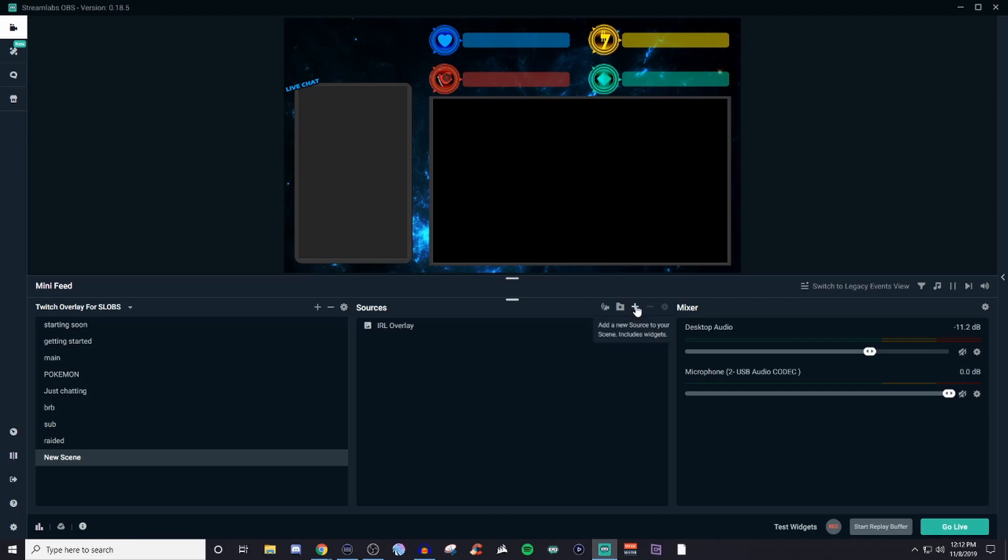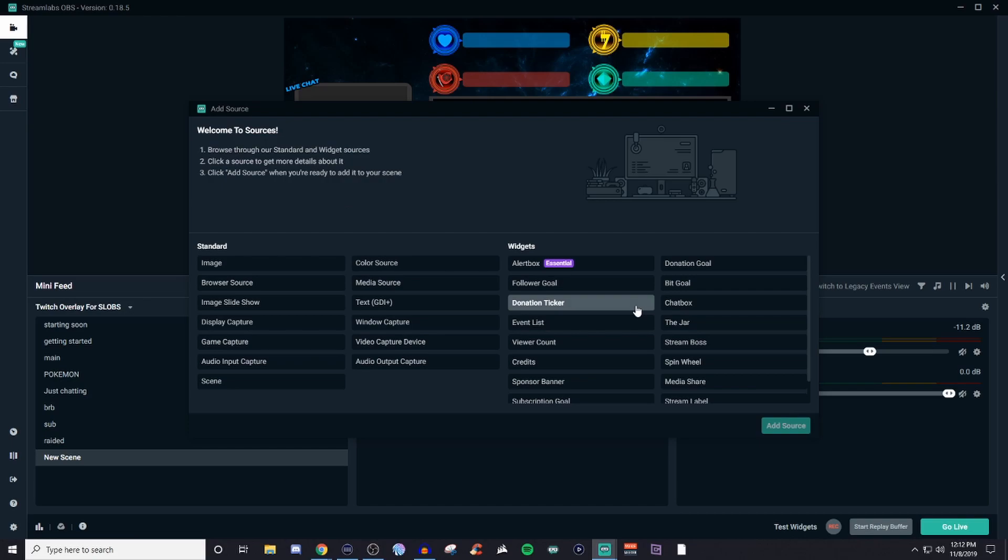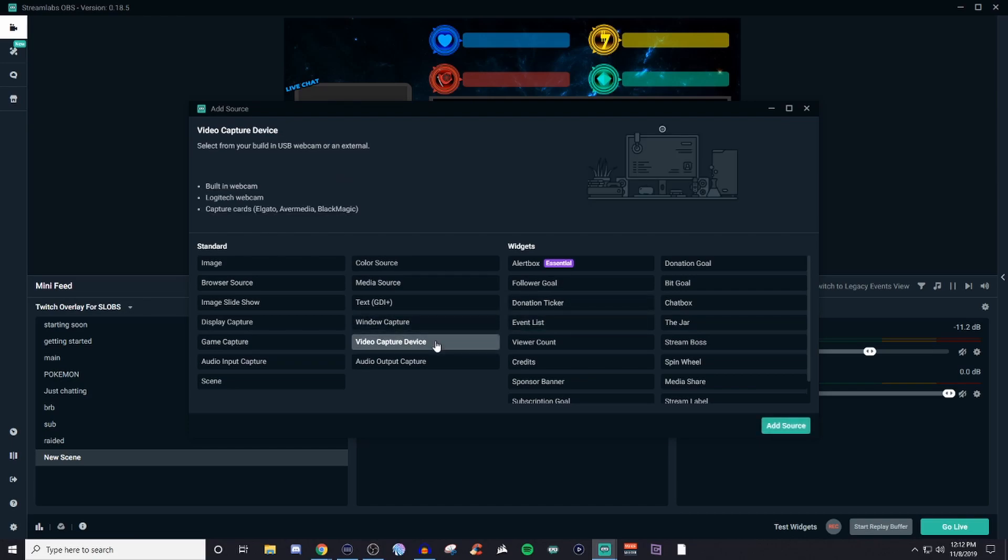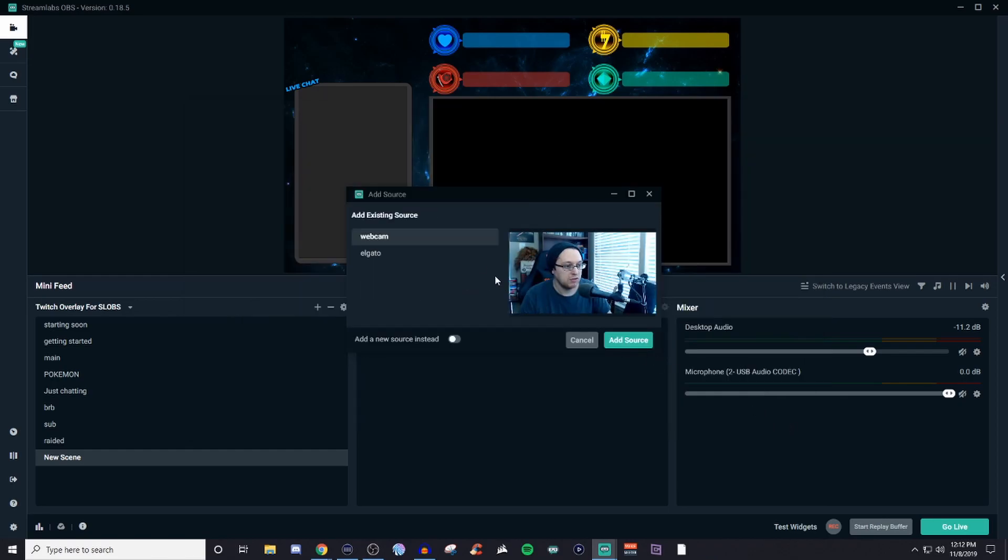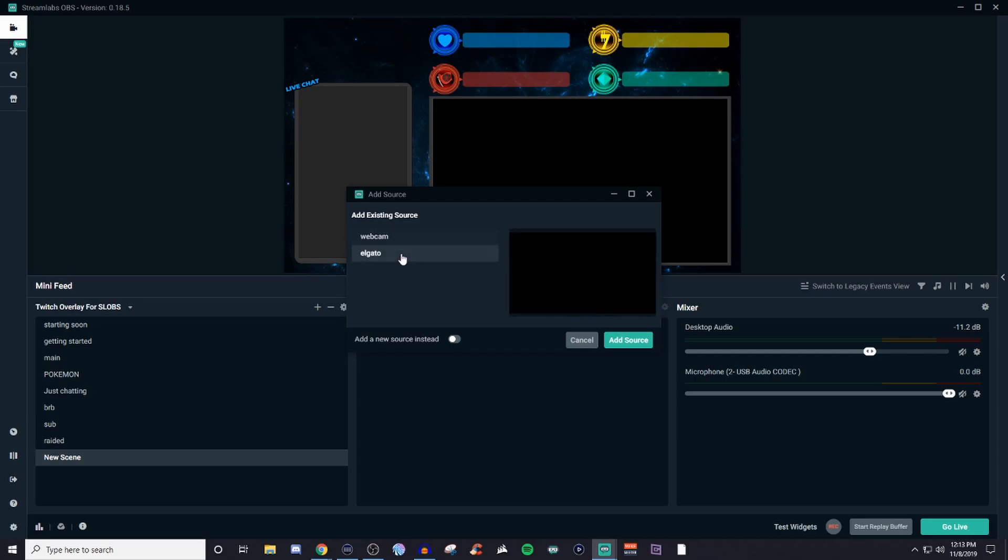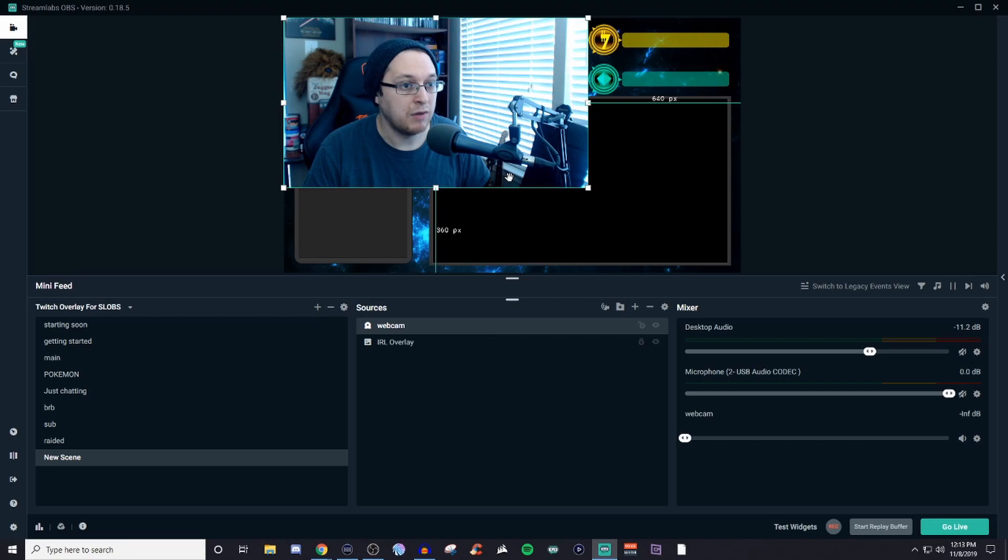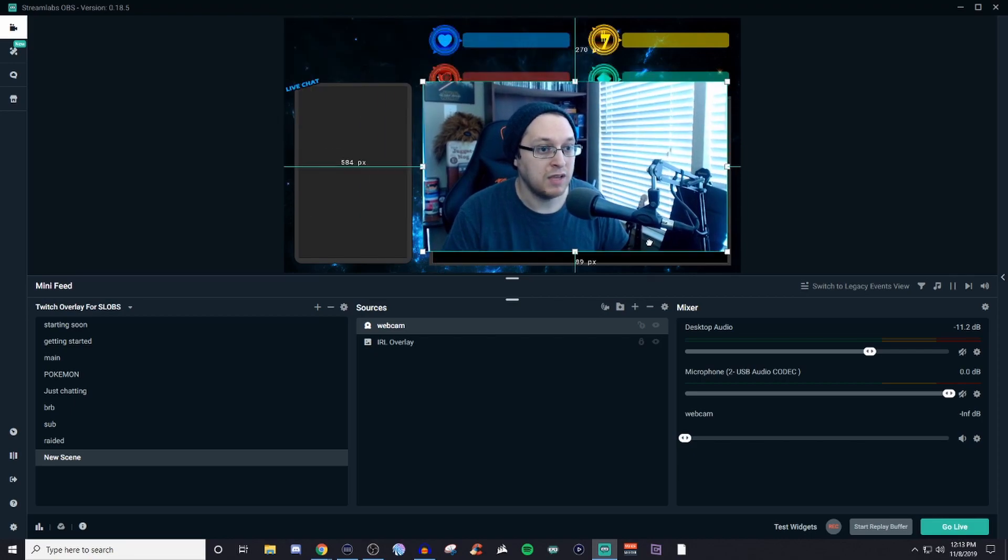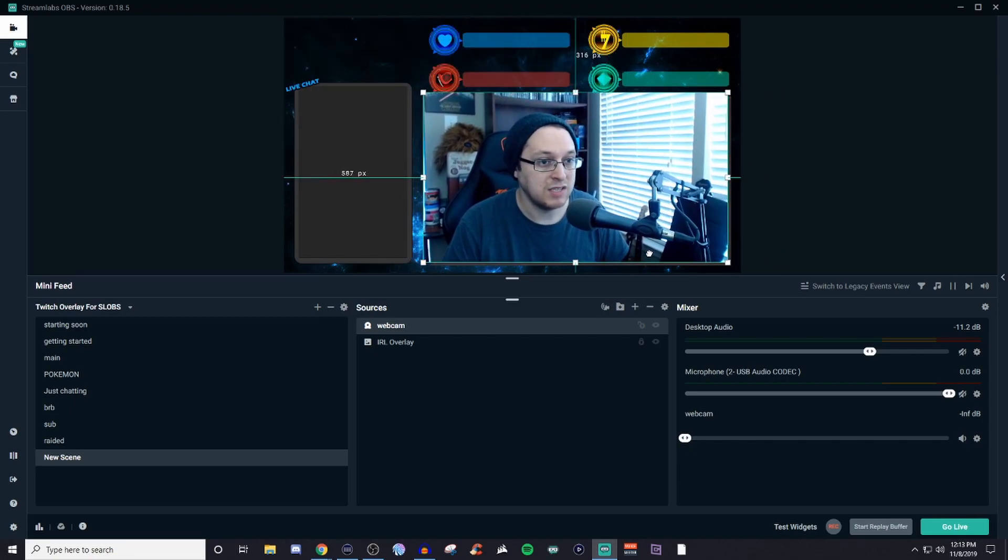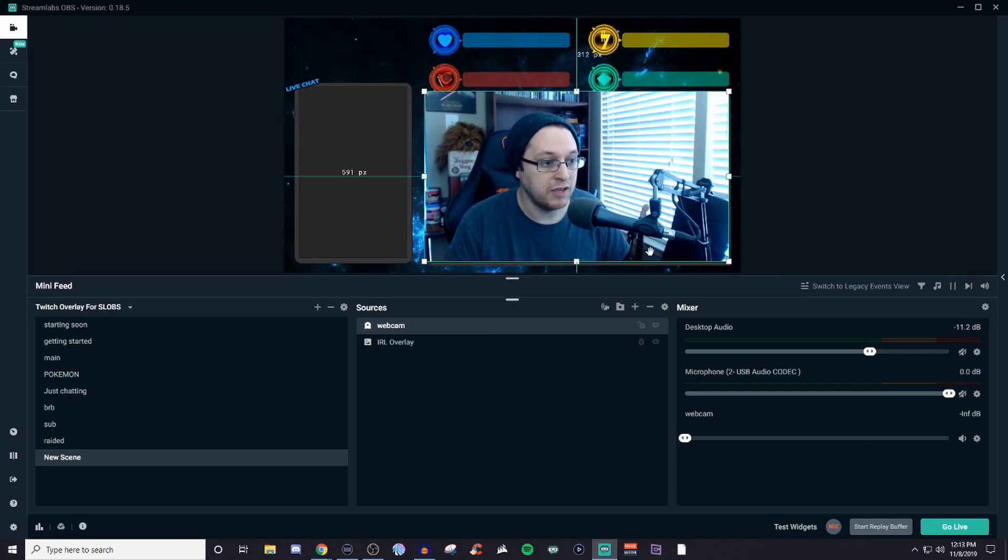So we're going to click on the plus again. And then what we're going to do is we're going to be looking for the video capture device. Now this allows you to use webcams and capture cards. So as you can see, I'm in the preview window. And then I also have my Elgato. My Elgato doesn't have anything playing. So it's going to be a blank box. So we're not going to use that. We will use this. So I double clicked and it brought it in. Now it's still too big. As you guys can see, this is just way too big.